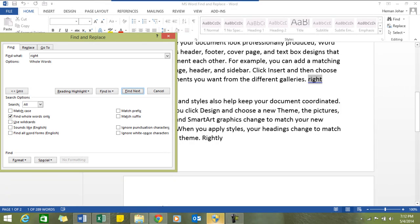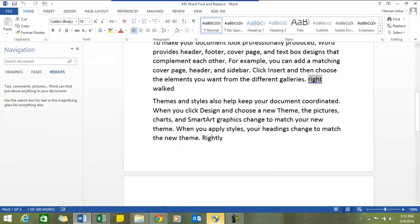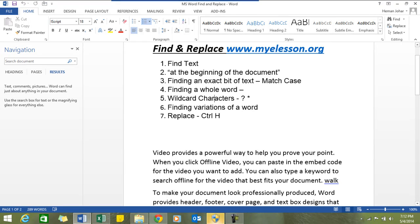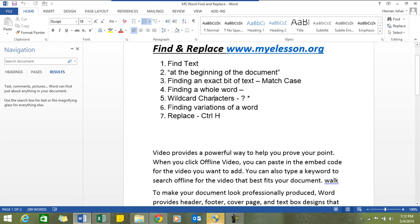You can also use wildcard characters in MS Word. Wildcard characters are really something good. There are two wildcard characters we'll be using: a question mark and an asterisk. Question mark stands for any single character. Say we are trying to find a word which starts with F and has two more letters after it.